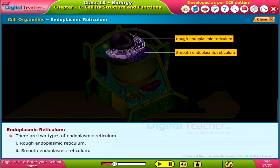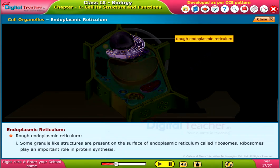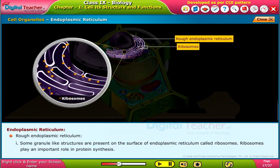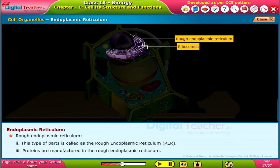There are two types of endoplasmic reticulum: rough endoplasmic reticulum and smooth endoplasmic reticulum. In rough endoplasmic reticulum, granule-like structures called ribosomes are present on the surface. Ribosomes play an important role in protein synthesis, and proteins are manufactured in the rough endoplasmic reticulum.